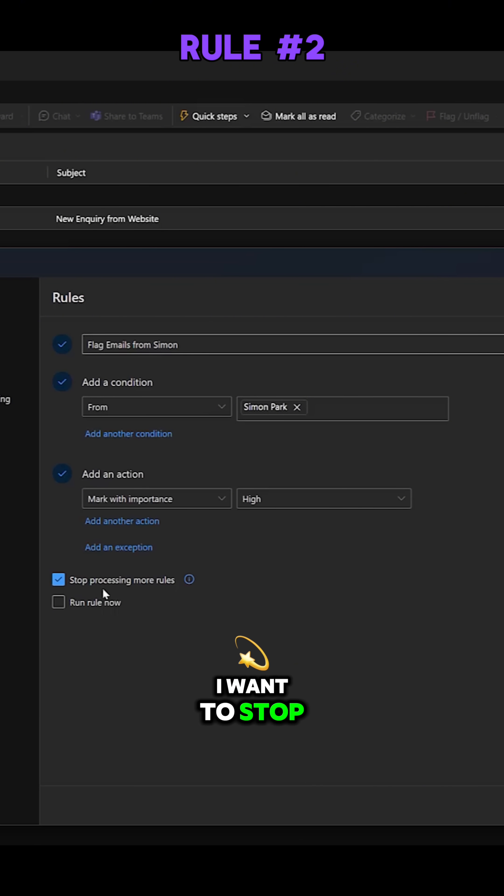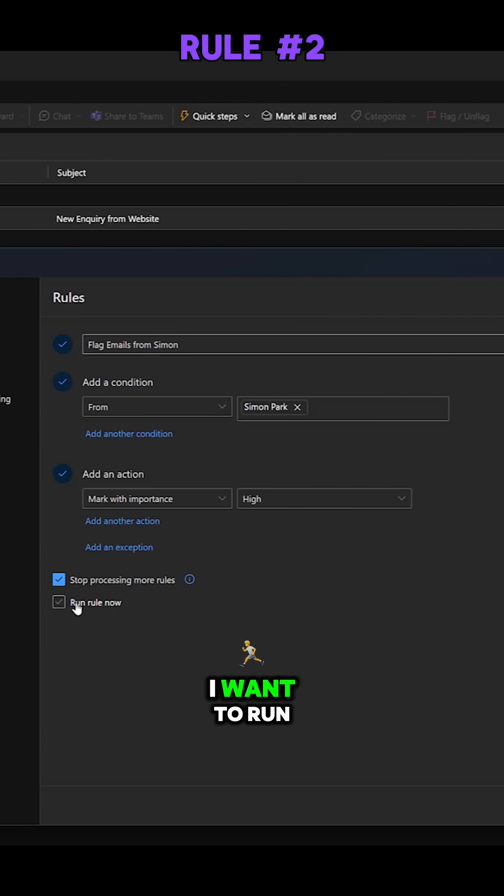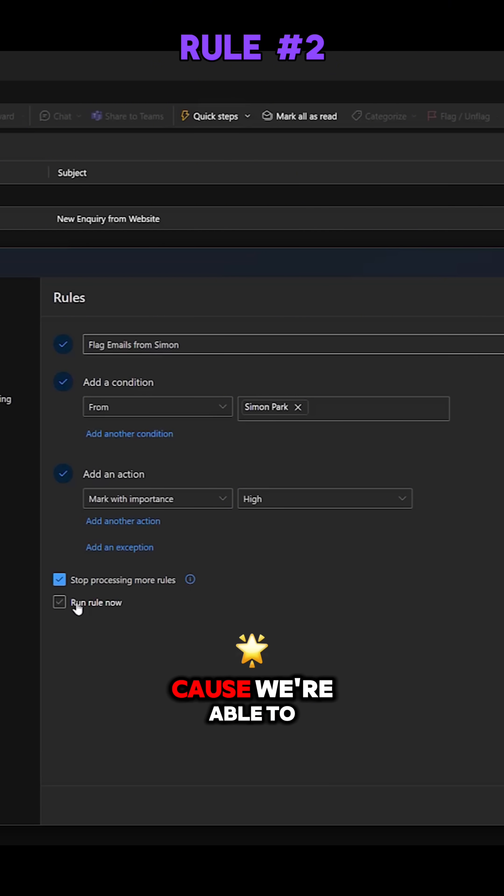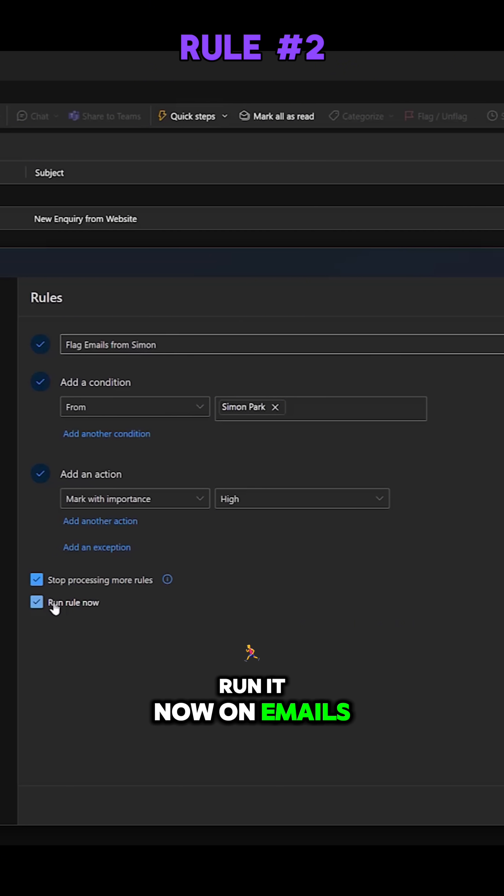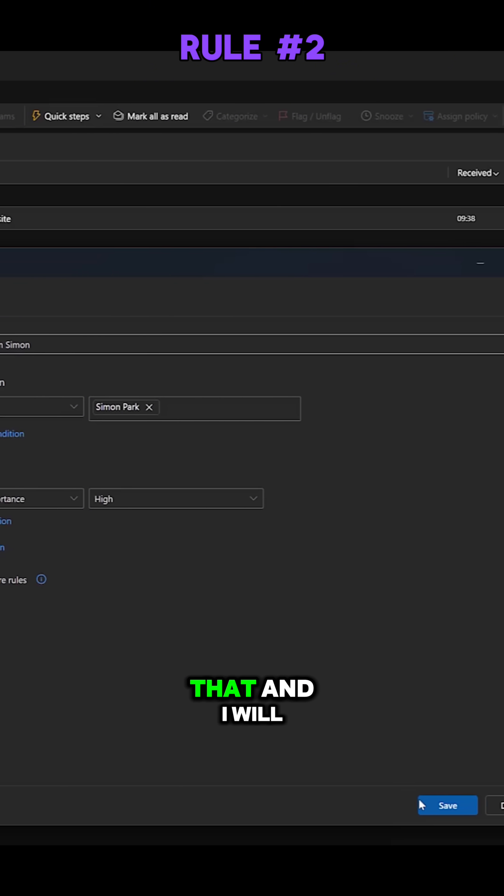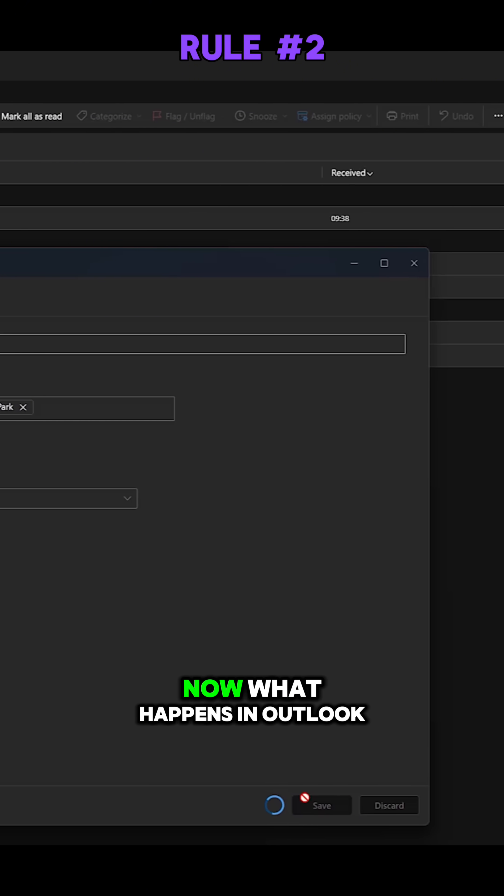Again, I want to stop processing more rules and I want to run this rule now. We've got this second option here because we're able to run it now on emails. So I select that and I will select save.